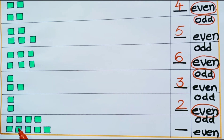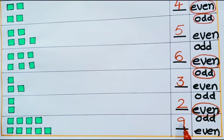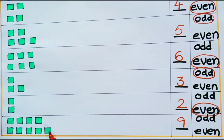Now let us see the next row. Children, count how many blocks are there? 1, 2, 3, 4, 5, 6, 7, 8, 9. There are 9 blocks. Is 9 an odd number or even number? 9 is an odd number. Why? Because there is an unpaired block present here.